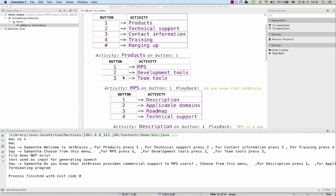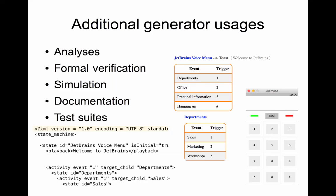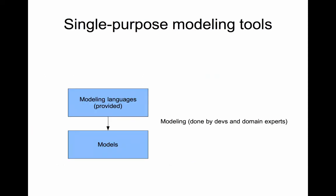You are not restricted to just one implementation that can be automatically generated from your models, but you can have more of them. Some of them can be real implementation, runnable implementation, that are supposed to be used in production. But some generated artifacts can be used for documentation, for formal verification of correctness of your models, for simulation or code analysis. So, to wrap it up, the voice menu application is a single-purpose modeling tool. It provides high-level abstraction to domain experts when creating their models and uses a generator to create runnable artifacts as well as documentation and simulators.